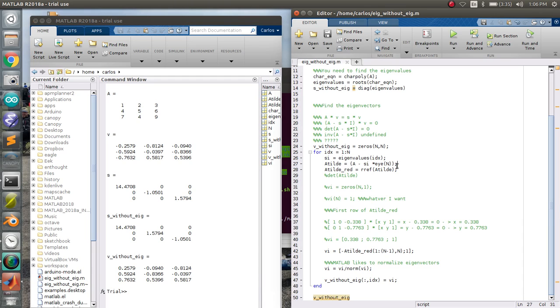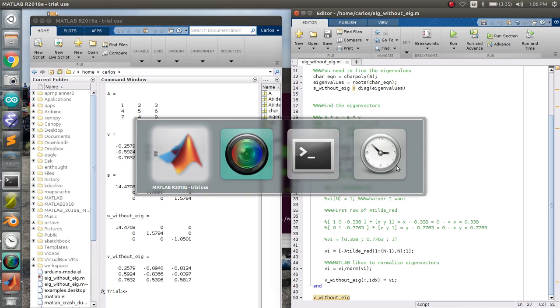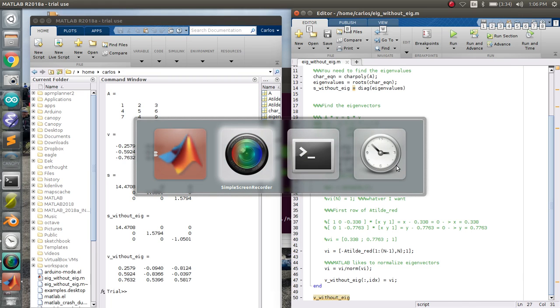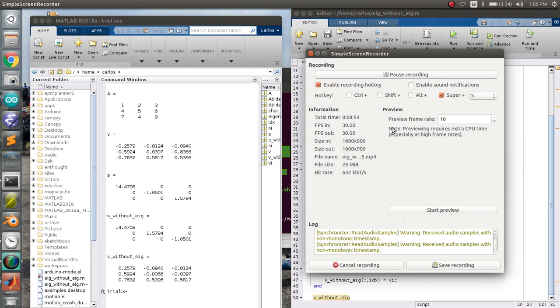If you want to find the eigenvectors and eigenvalues of a matrix without using the eig function, this is how you do it. I hope you enjoyed this video. Have fun.